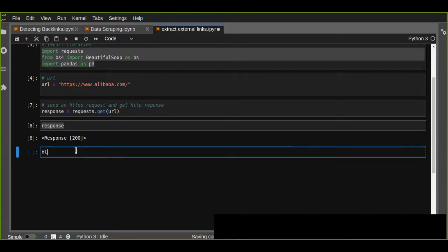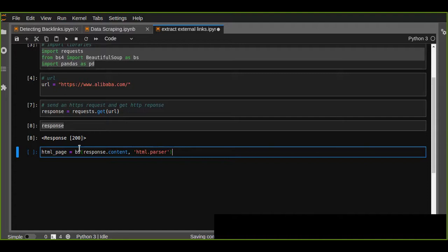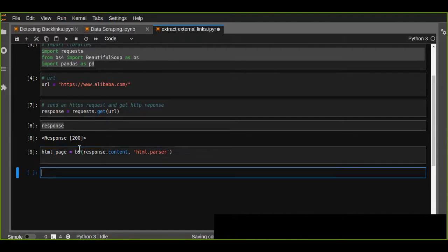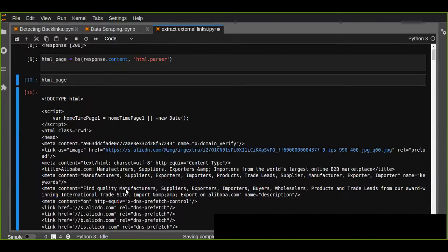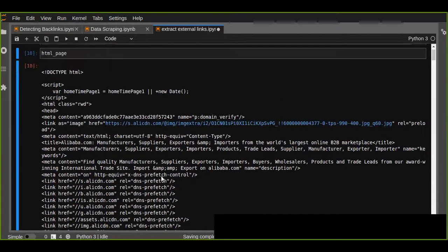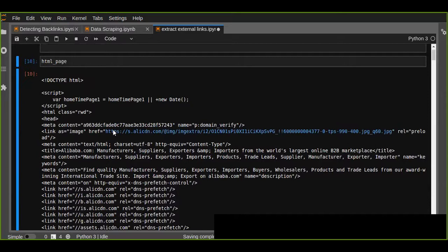We have the HTML page and we have to use BeautifulSoup to parse the HTML contents from the website. We pass response.content and also html.parser, which is going to parse the HTML documents or contents from the website. You can see all the contents are parsed into HTML. You can export this as an HTML or index.html file.